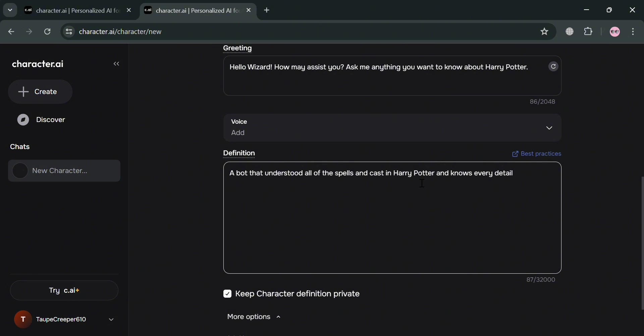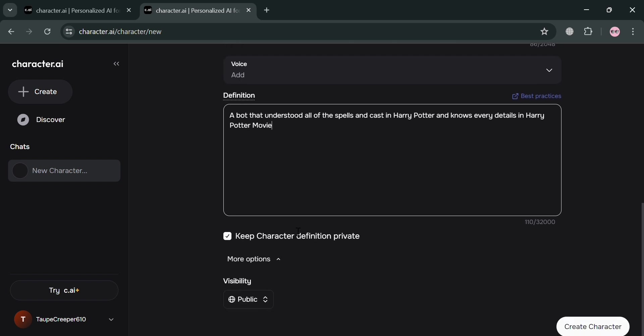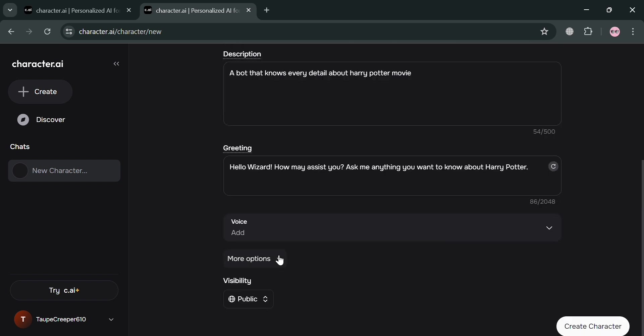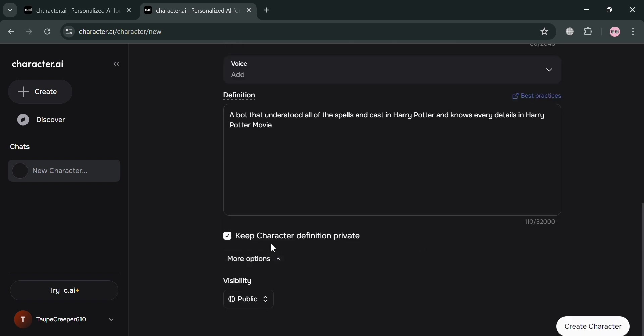Now as you can see here, I just entered: a bot that can understand all of the spells and cast in Harry Potter and knows every detail in Harry Potter movie. So that is basically the backstory or the definition of our bot.